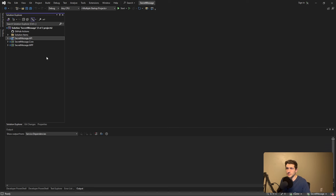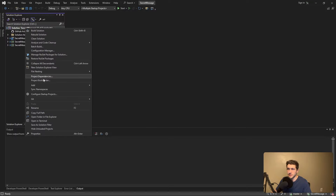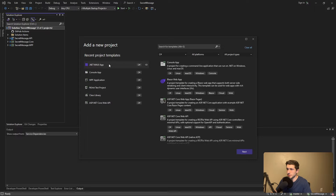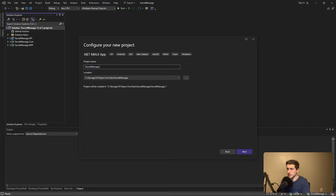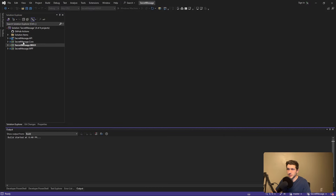Feel free to start from a new solution, but I'm going to use the same solution from the WPF tutorial just to have everything in one place — it makes sense since we're using the same backend Firebase project. So let's add a new project: a MAUI application. I'll call this SecretMessage.MAUI.NET8, use the latest framework version, and the project is created.